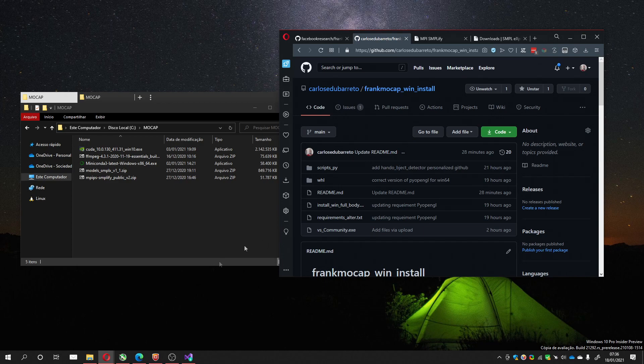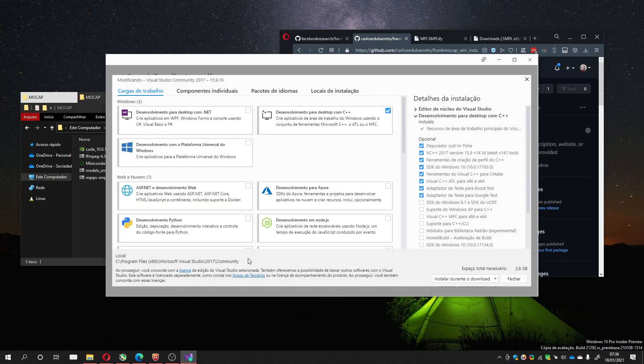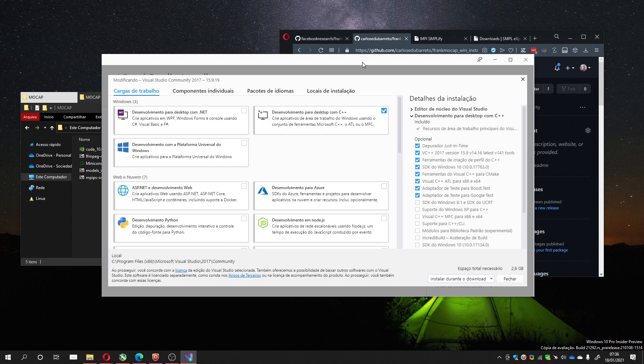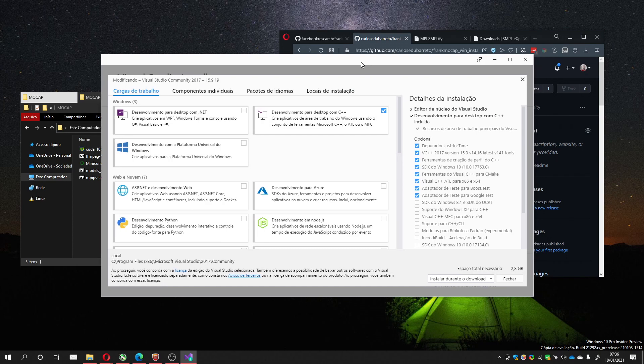And when you install it, look at these options that I had installed. I didn't install it again because it's kind of hard to uninstall and install it again.